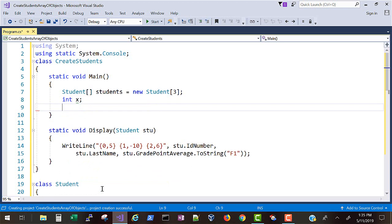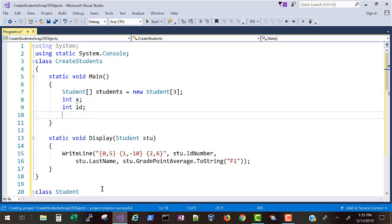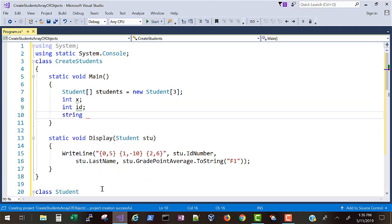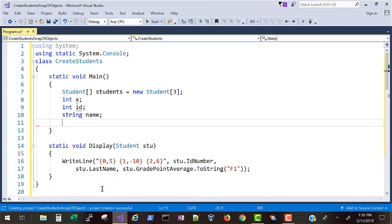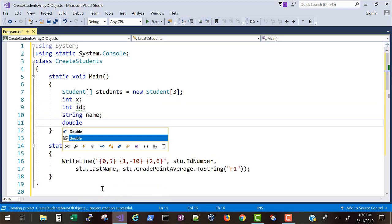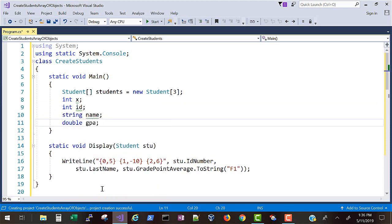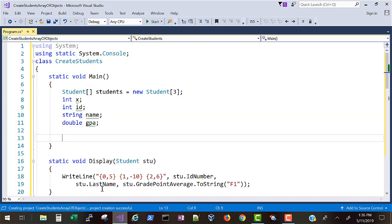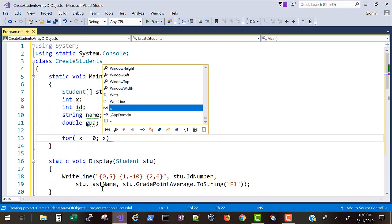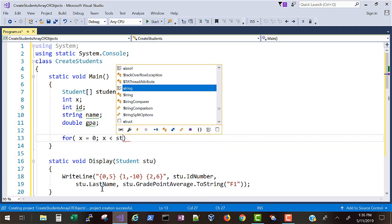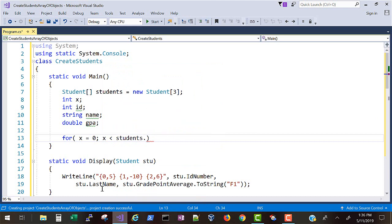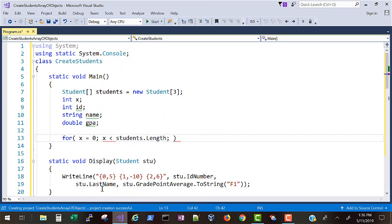We'll create an array of student objects. The book uses eight, I'm going to use three to make the entry easier and a little faster for the video. We'll create an integer X which we'll use as our subscript into the student array, an ID so we can track that, a name and a GPA for the entry. Now let's create a for loop.